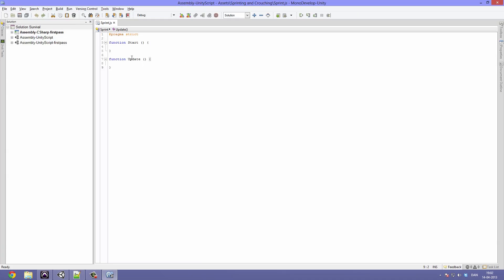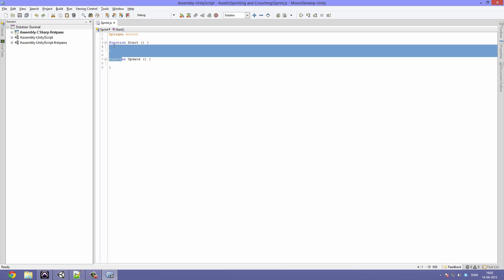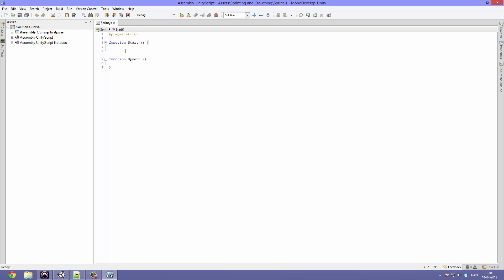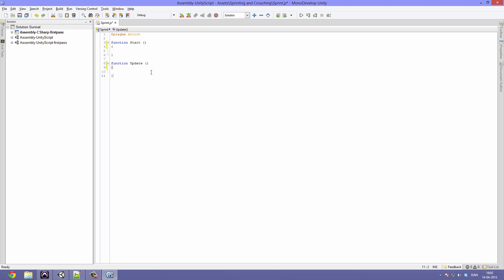There we have it. Now we can go ahead and delete the pragma strict - you can also leave it be. We are going to keep both the function Start and the function Update. I'll just go ahead and space out the brackets - that's how I like it. So now let's go to the top and declare some variables.